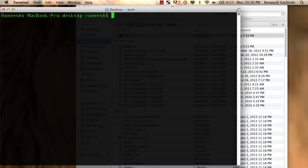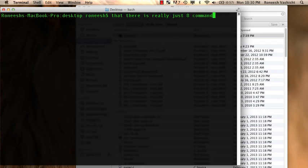But I'll demonstrate that there is really just eight commands. And these eight commands will get you pretty darn proficient with using the command line, so you needn't fear to use the command line anymore.